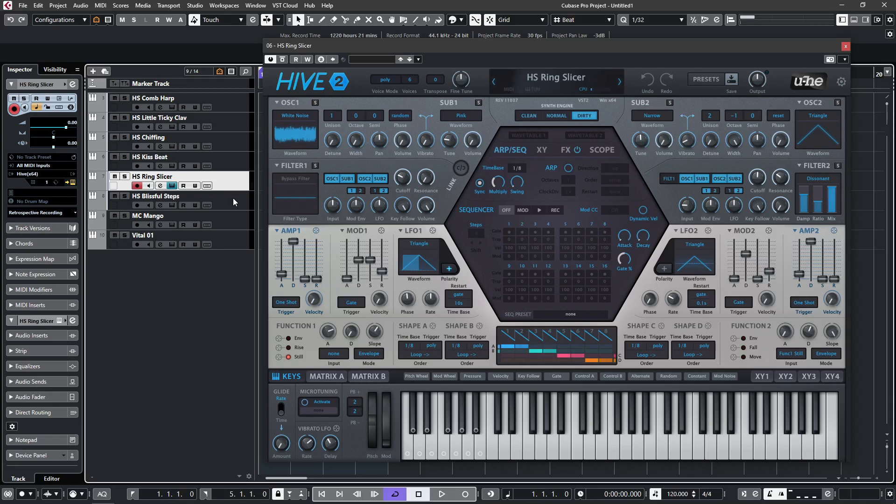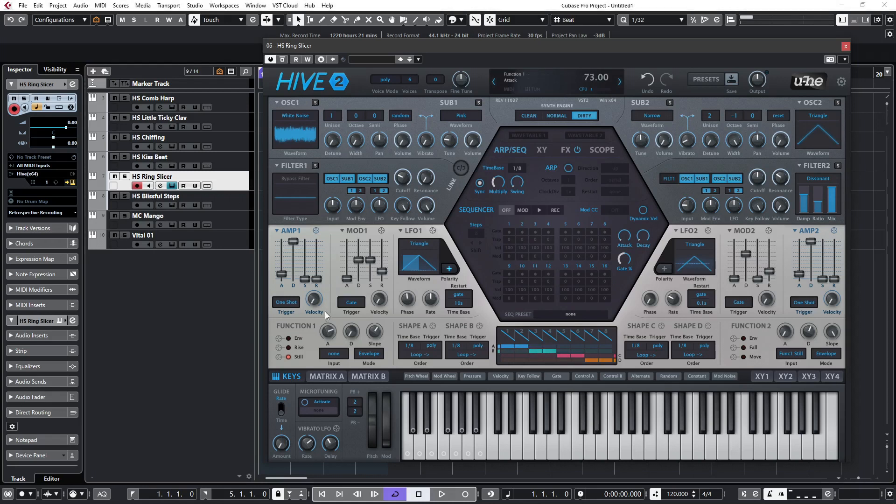The easiest way to hear this in action is with the patch HS Ring Slicer. If I bypass the filter, you'll see that function one is set to envelope mode and triggering the oscillators. So if I switch the filter back to Reverb, you can hear the effect.